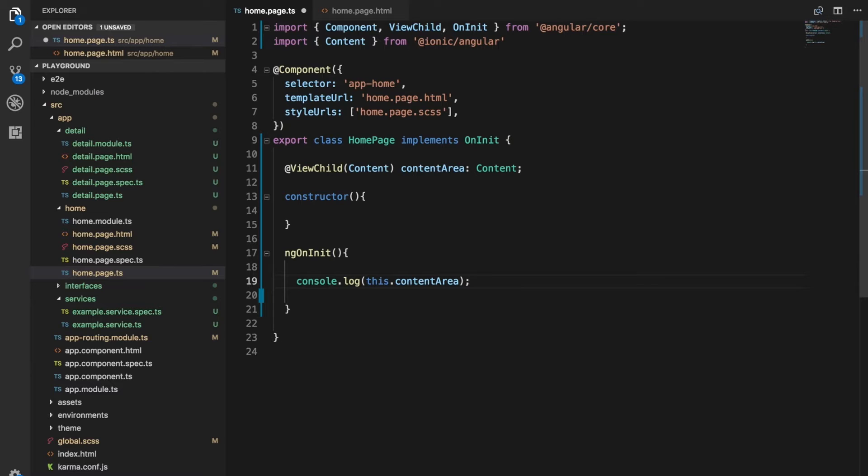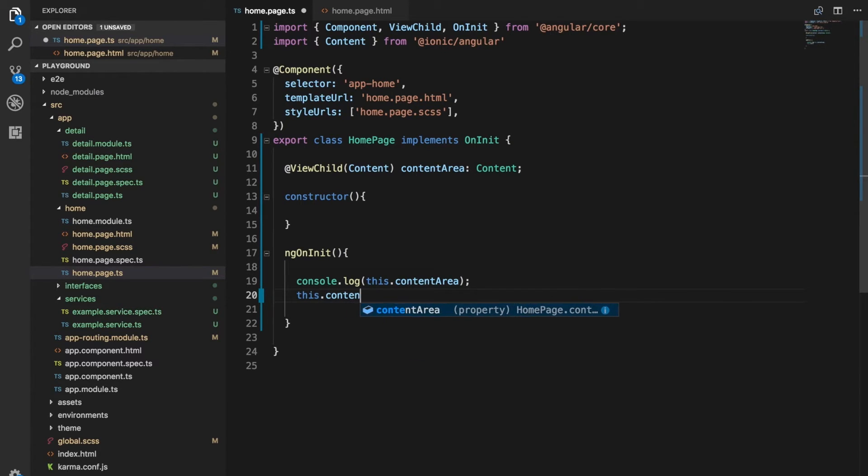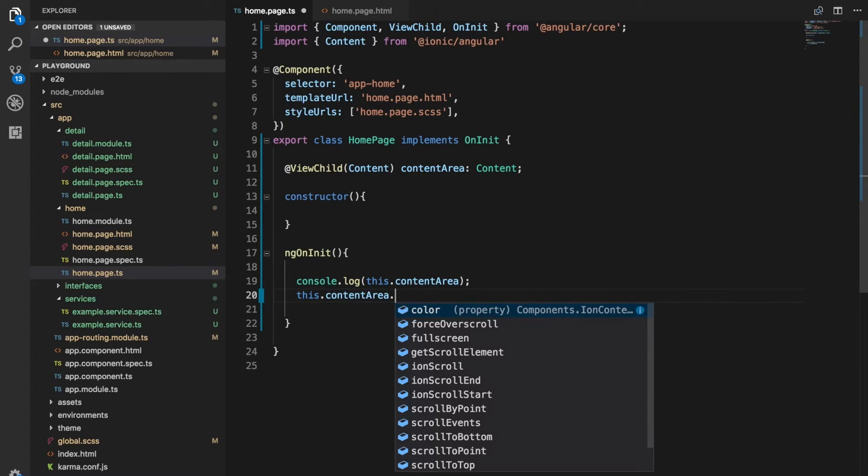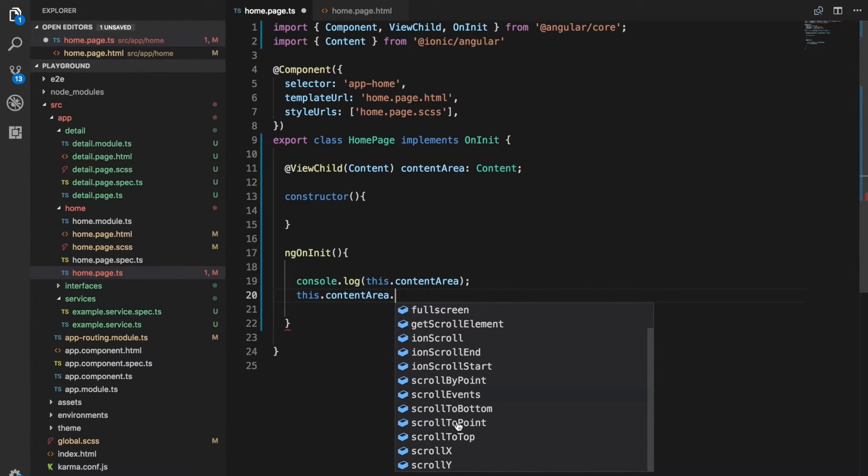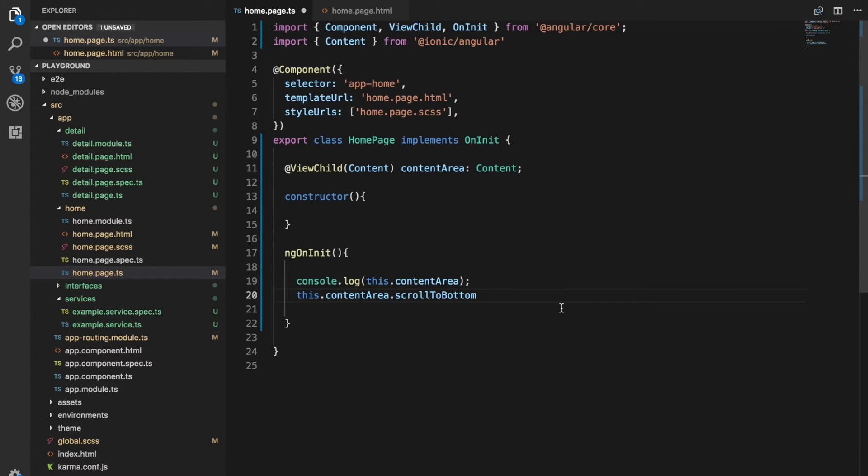And then we're also assigning it a type of content. And the good thing about this is now if I was confused about the method that I need to grab before now, I could just say this dot content area dot. And since it has that type now, we can see the various methods and whatnot that are on that object. And I can see that the scroll to bottom method is there. So I could just use that if I wanted.